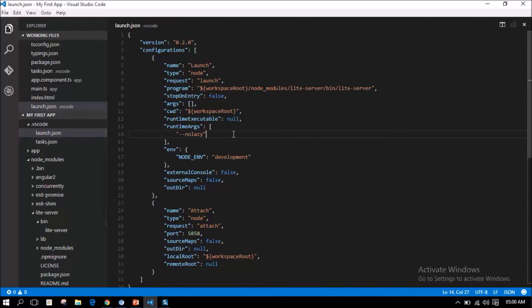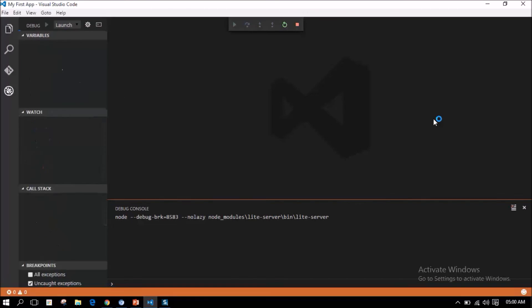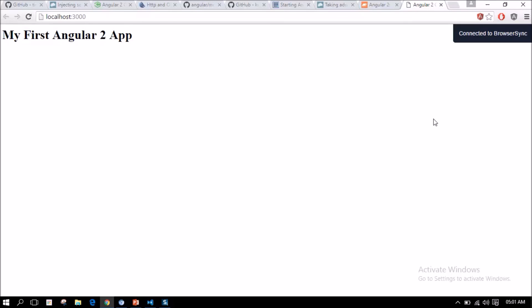Now, let us run the application and see the magic. Voila! We have our first Angular 2 application running using Visual Studio Code.